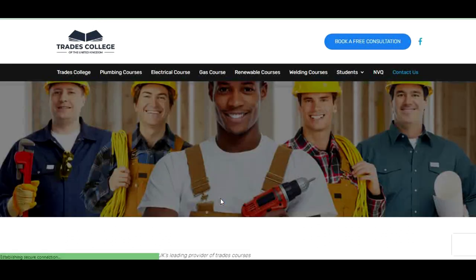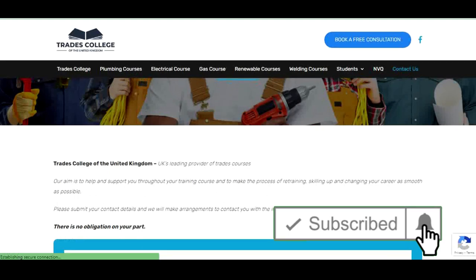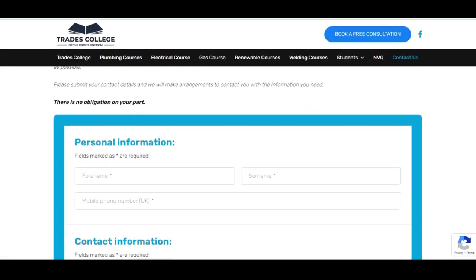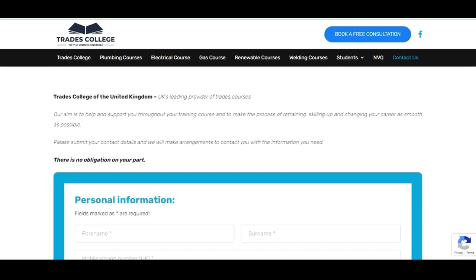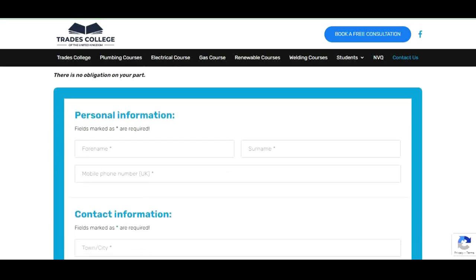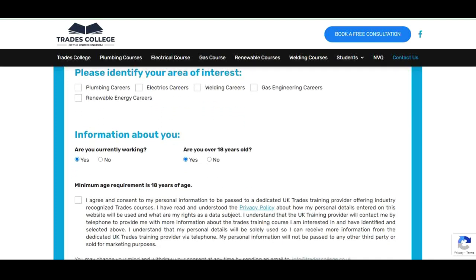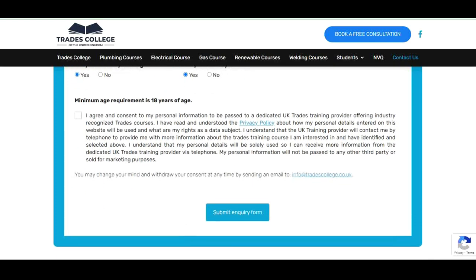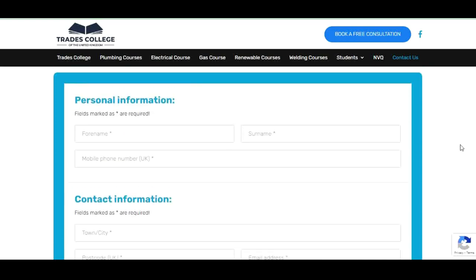Here's how to apply. There is no obligation on your part — it's free. Just submit your contact details and they will make an arrangement to contact you with the information you need. The Trade College of the United Kingdom is the UK's leading provider of trade courses. Their aim is to help and support you throughout your training and make the process of skilling up and changing your career as smooth as possible.